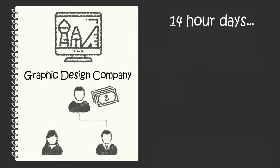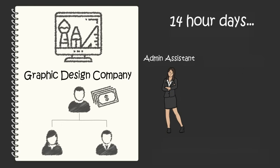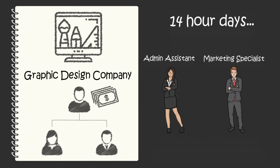After a few weeks of working these 14-hour days, you decide you need to hire an experienced administrative assistant to deal with all the administrative work you don't want to do. You also decide to hire an experienced marketer to do the marketing work you don't have time to do.